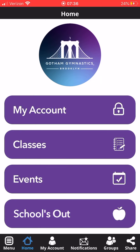Hey everybody, Coach David here. Today I'm going to show you how to register for classes in Gotham To Go using your Gotham app. The first thing you want to do, if you haven't downloaded the Gotham gymnastics app from the app store, just search Gotham Gymnastics.